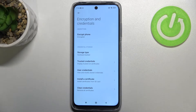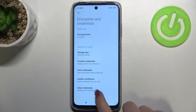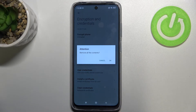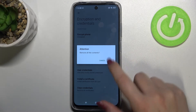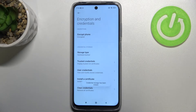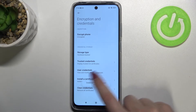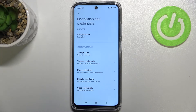At the very bottom of the list we have the Clear Credentials option, so just tap on that. Your device will ask if you really want to remove all the contents — tap OK and you'll see the message that the credential storage has been erased successfully.